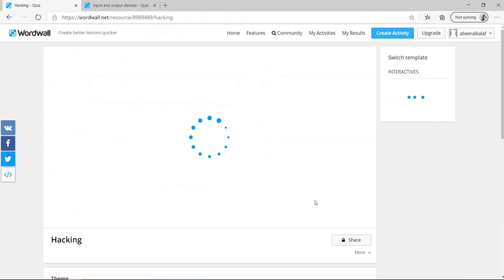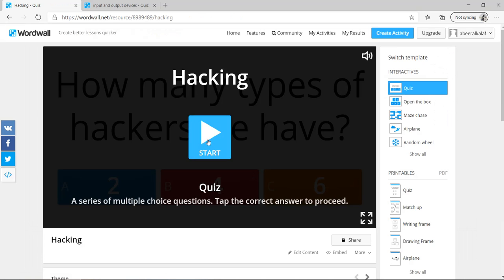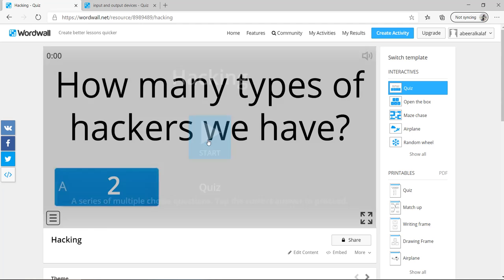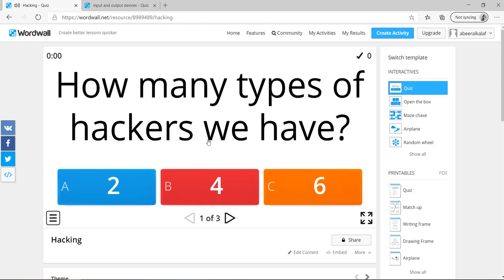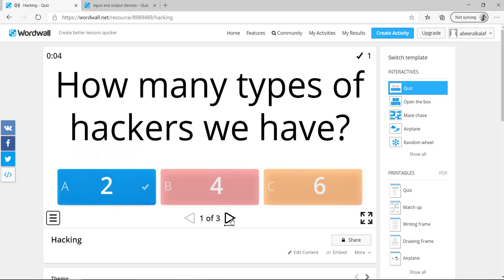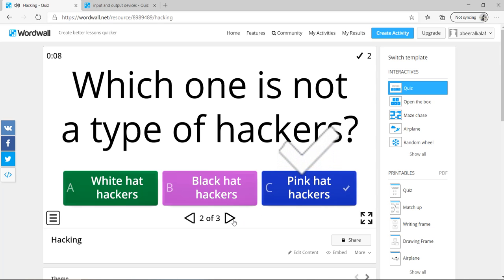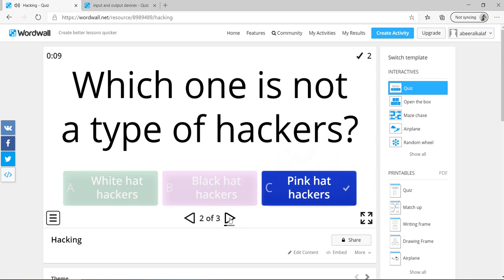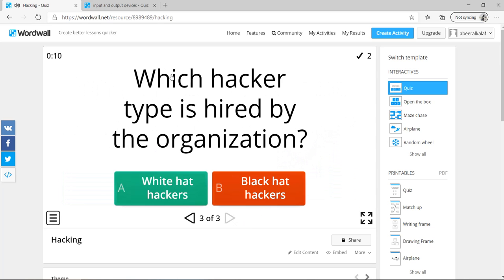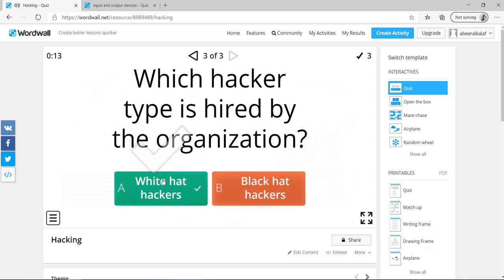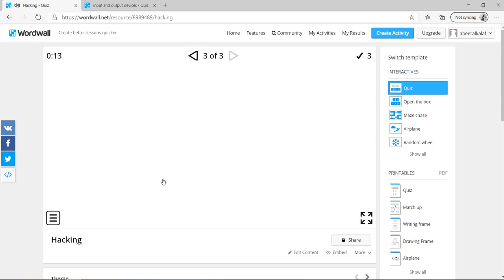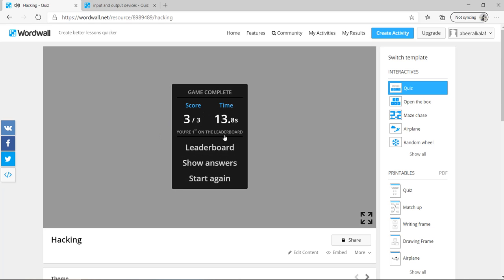Now you can play as a teacher to see which is this quiz or if it is correct or no. How many types? Two. Yes, it is correct. Which one is not a type of hacker? Pink. And third one, which hacker type hired by the organization? It is the white hat hacker. So you can here see the leaderboard. You can show the answers and you can start again.